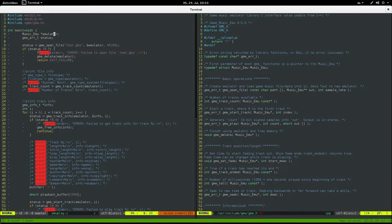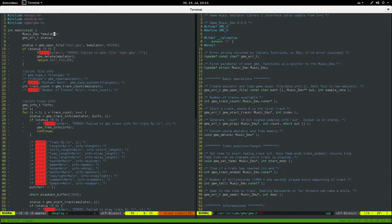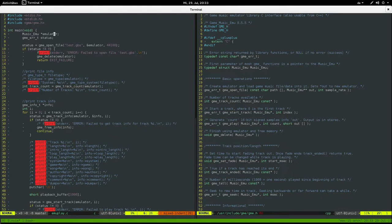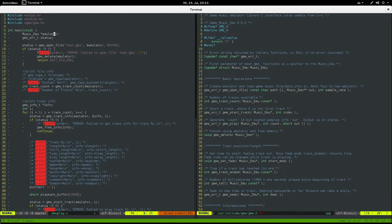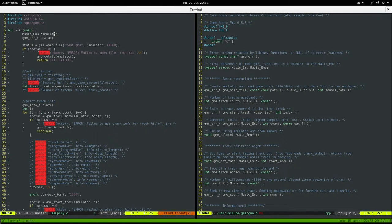And there's a library that Rockbox, the music player firmware, uses to play back Game Boy sound files. And I thought, well, why not do my own?